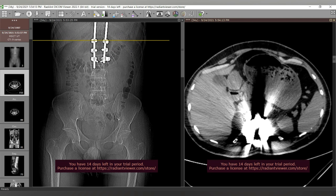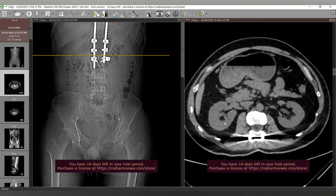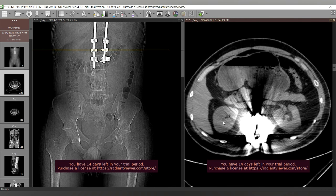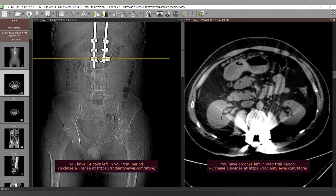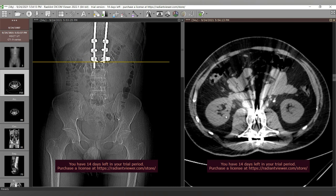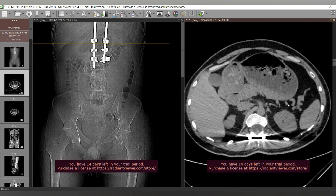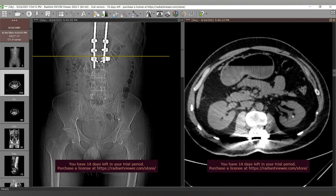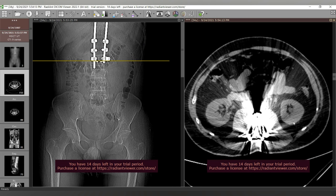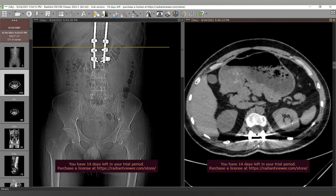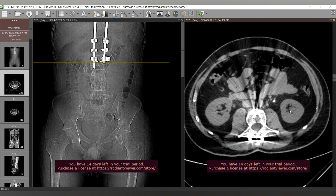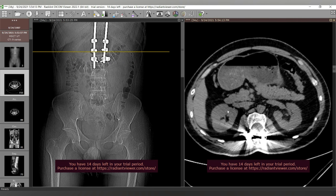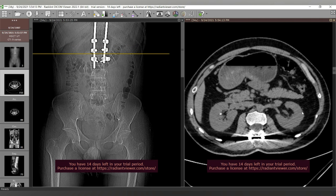We start by scanning the kidneys for renal stones and back pressure changes, beginning with the right kidney. The right kidney shows renal stones which are hyperdense in the upper, middle, and lower calyces. The left kidney also shows dense stones in the left middle calyx and upper calyx. There appear to be no stones in the left lower calyx. So we have multiple bilateral renal stones scattered within all calyceal systems, sparing the left lower calyx.